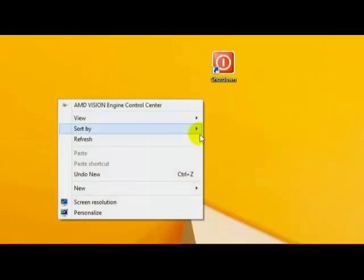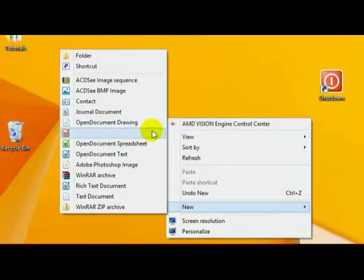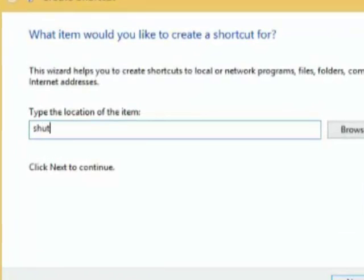So let's do one for restart. Right-click, I'll go to shortcut again, we'll type in shutdown.exe, this time we'll enter minus R for restart.